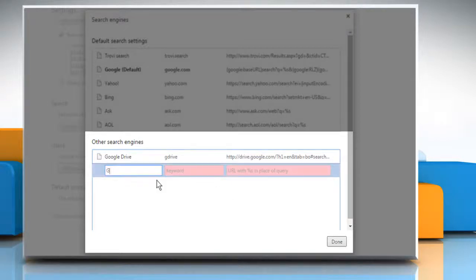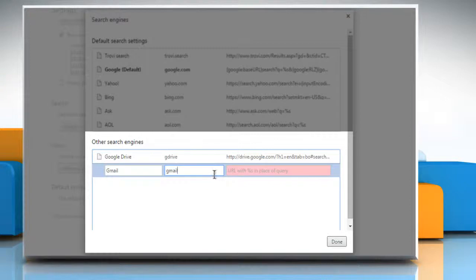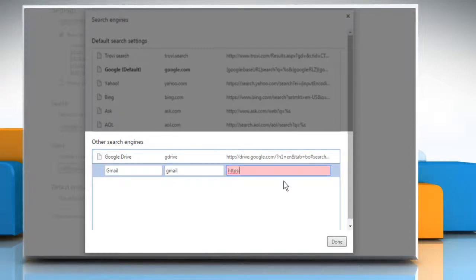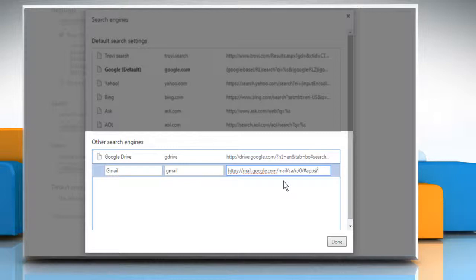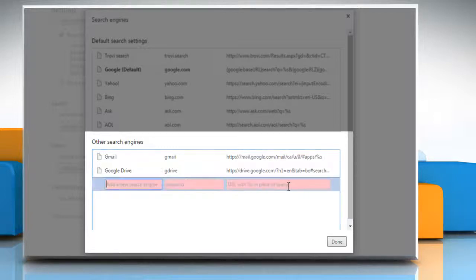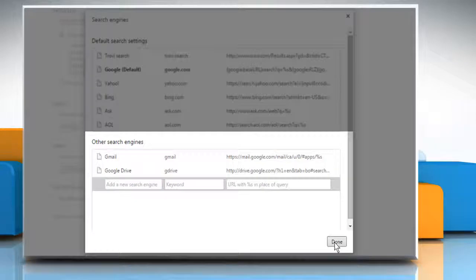You can do the same for Gmail. Just make the URL https://mail.google.com/mail/ca/u/0/#apps/%s and press the Enter key. Click on Done.